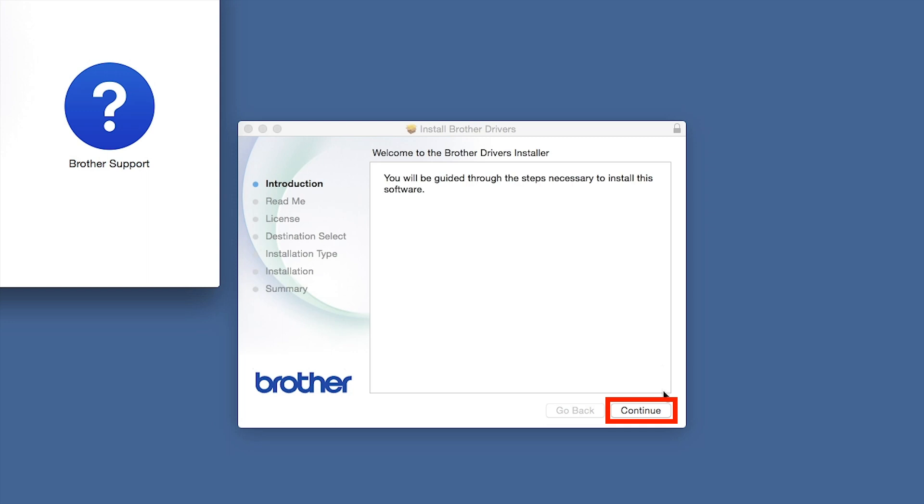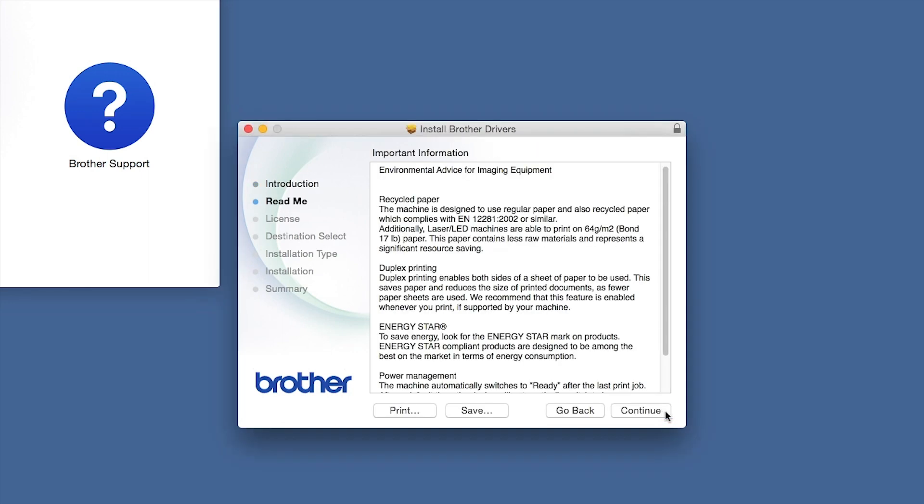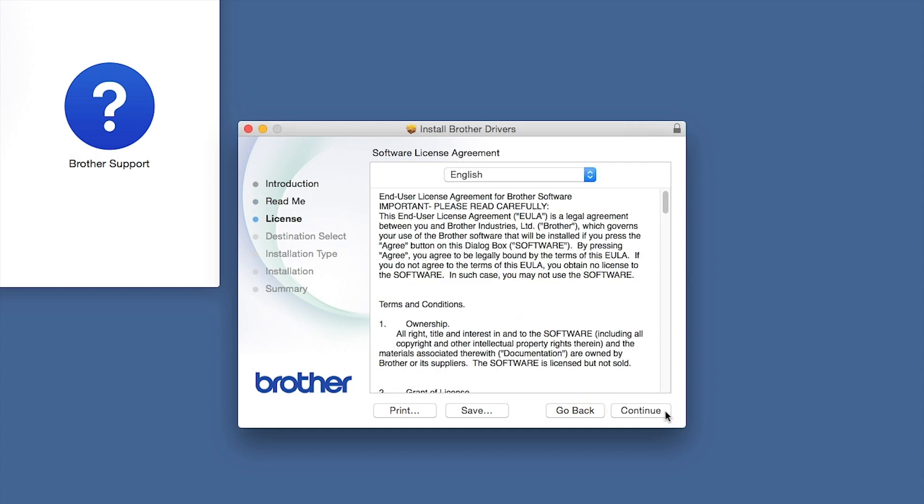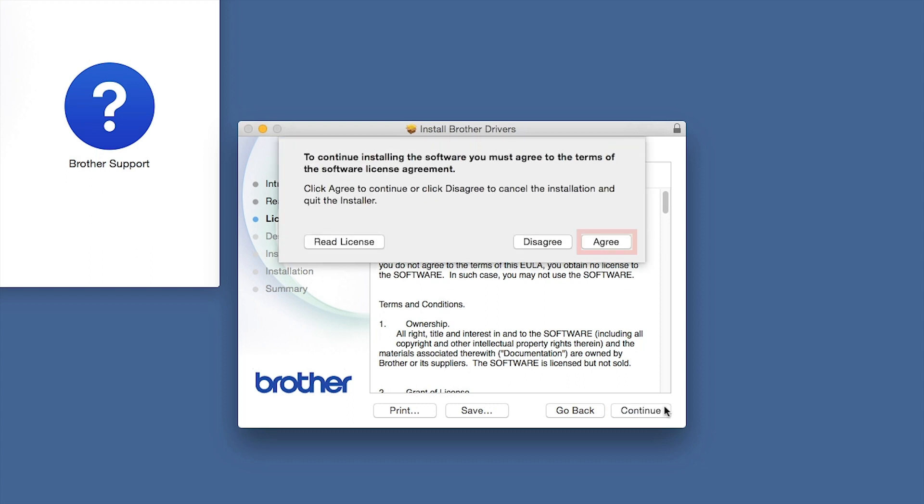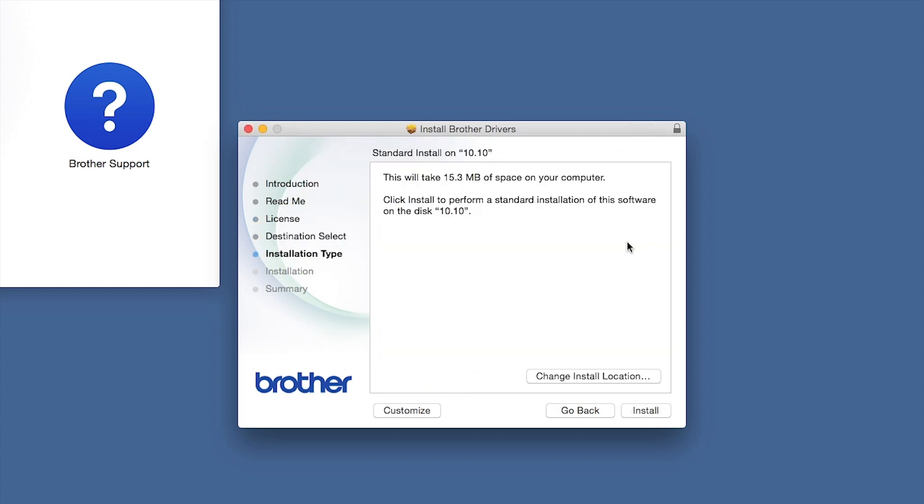When the Driver Installer window opens, click Continue. Familiarize yourself with the environmental impacts of your Brother machine and click Continue. Click Continue. Click Agree to accept the license agreement. Click Install.